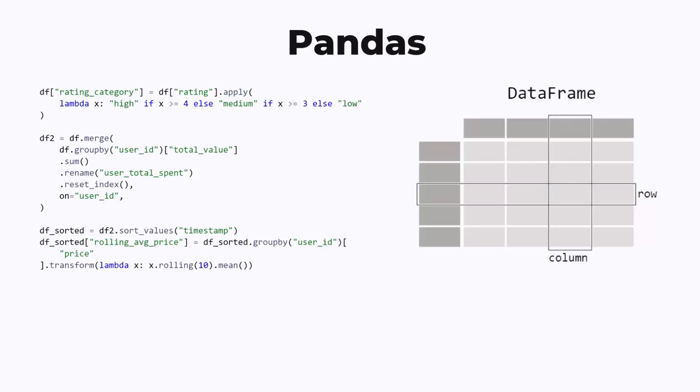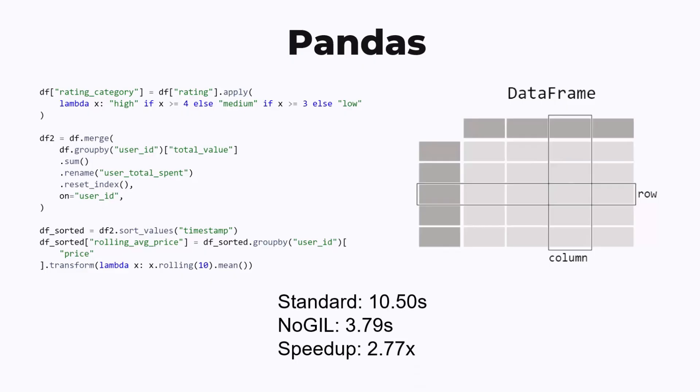The next benchmark involves doing a bunch of random operations on pandas dataframes. These operations involve doing operations on columns using an apply operator, sorting, and grouping, stuff like that. For this task, the no-GIL version is about 2.7 times faster than standard Python. A lot of these operations, like apply and transform, are done in Python, but some of them, like sorting, is done in native code. But the large amount of Python operations in typical pandas code makes it ideal for a no-GIL speedup.